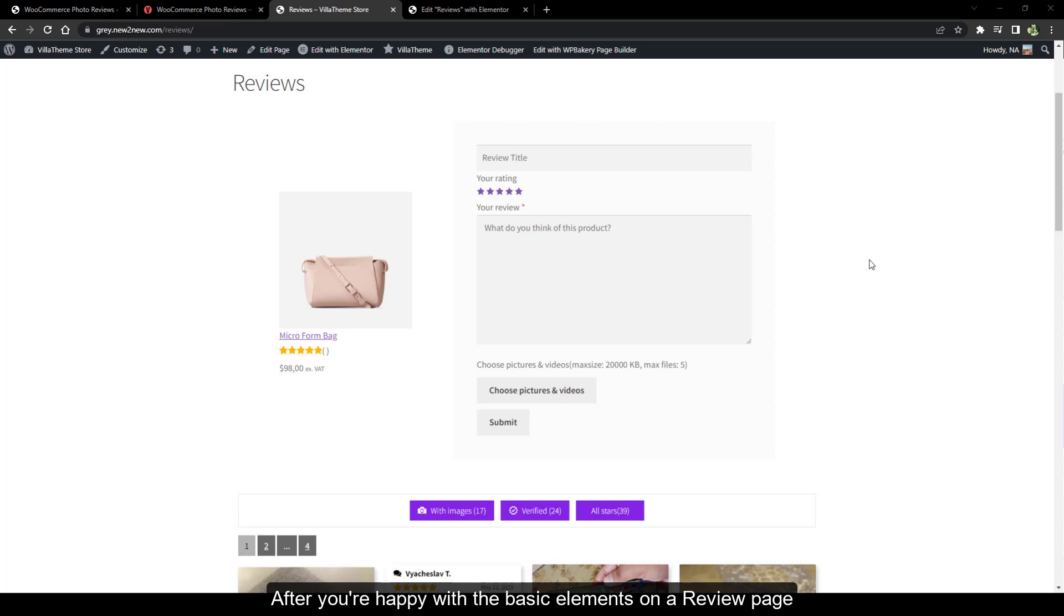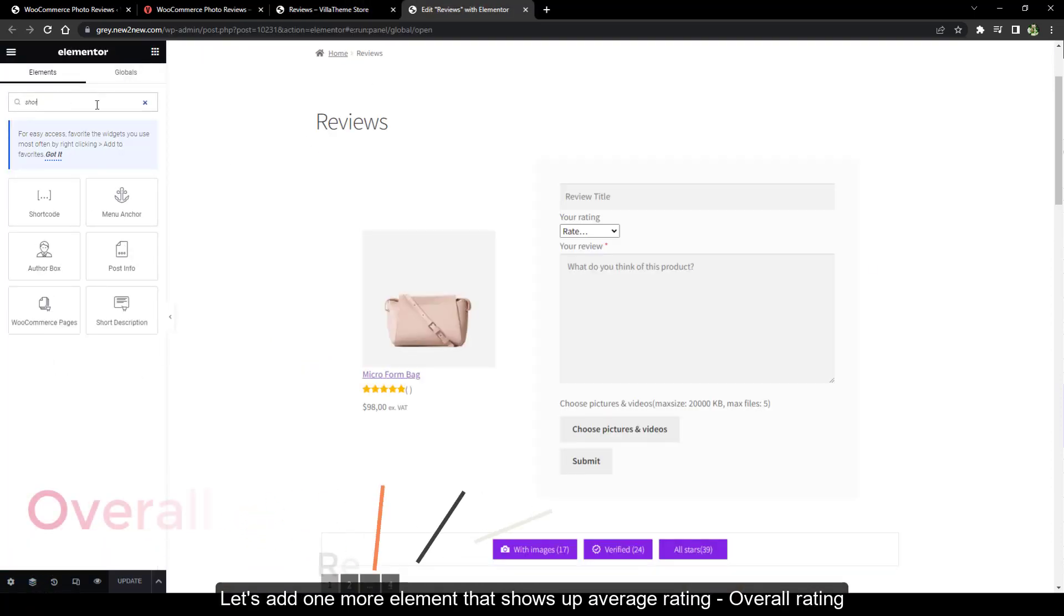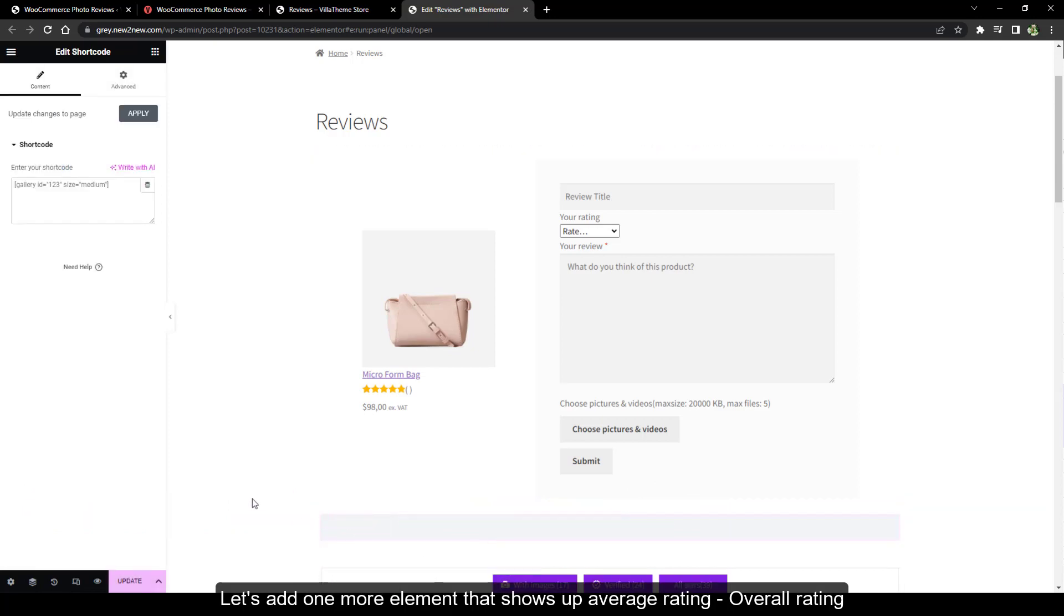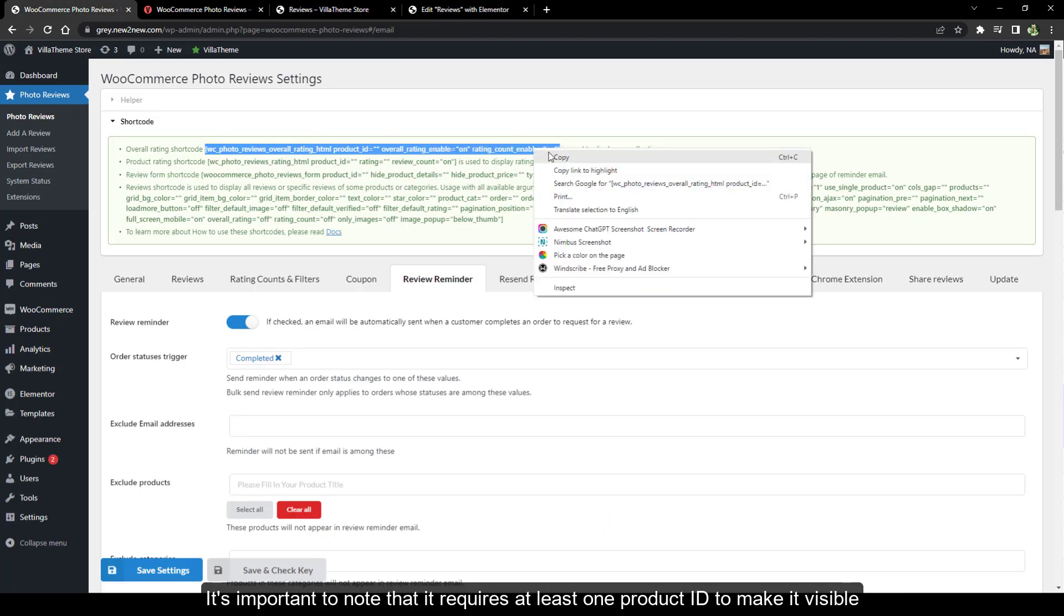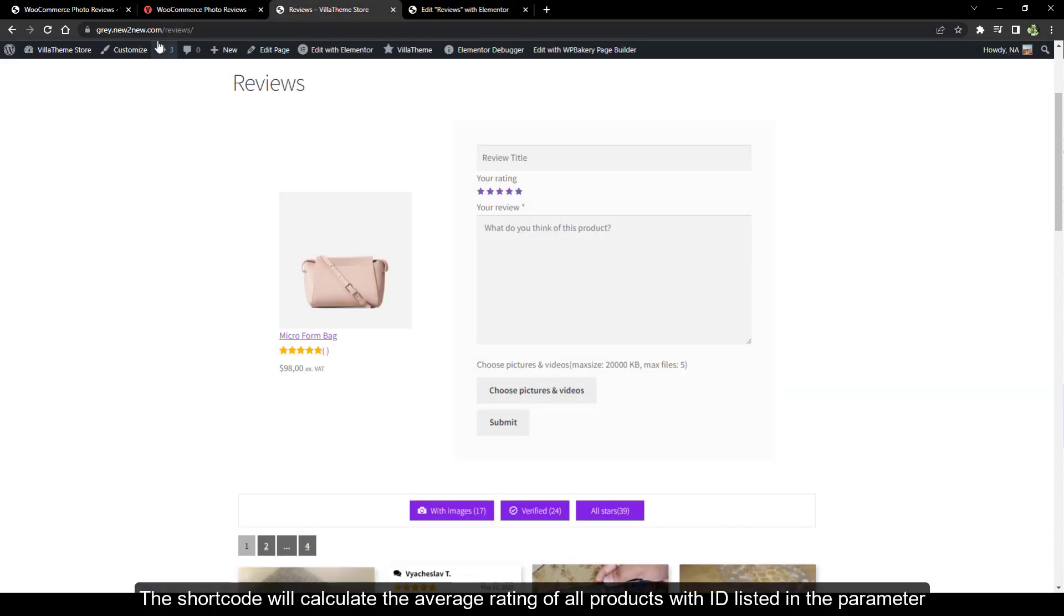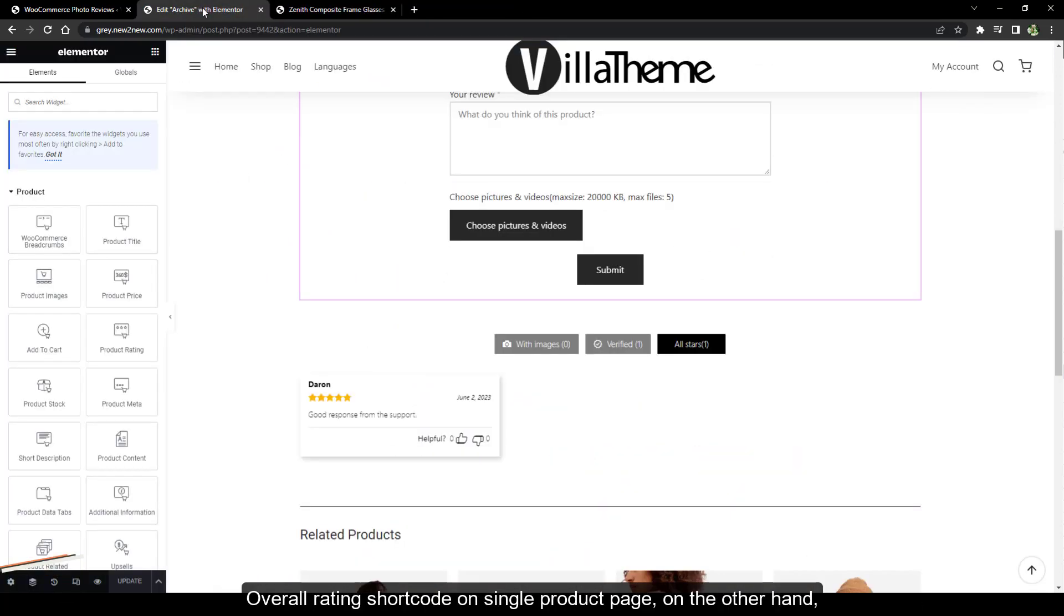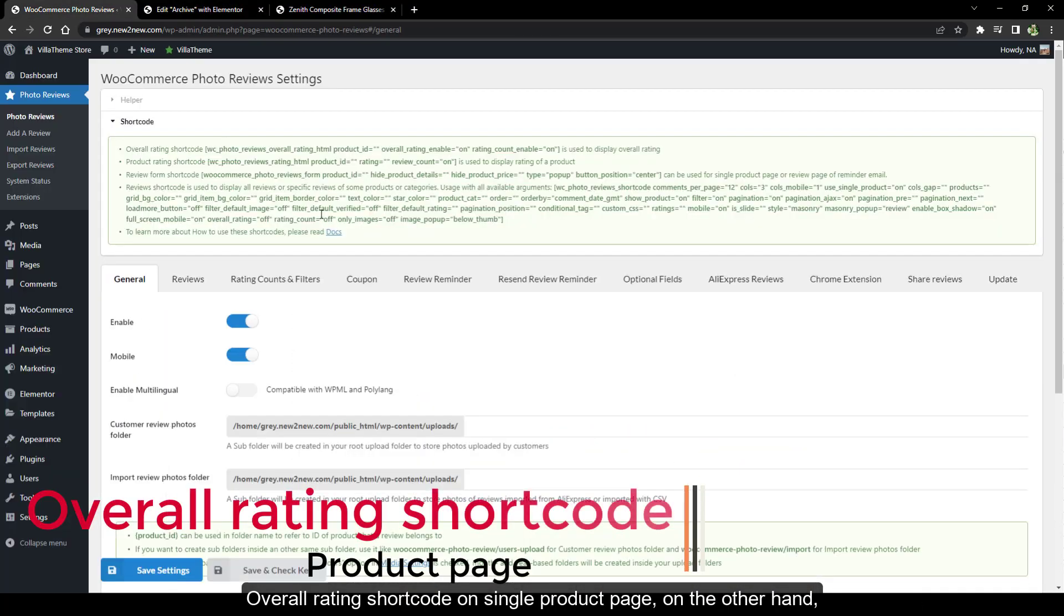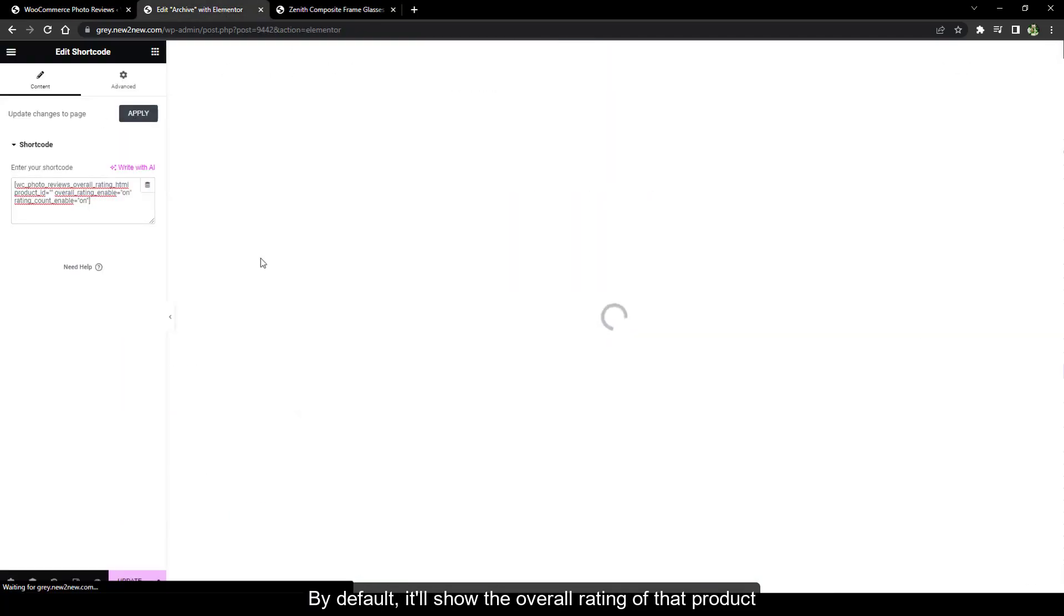After you're happy with the basic elements on a review page, let's add one more element that shows up average rating overall rating. It's important to note that it requires at least one product ID to make it visible. You can see it's not working without an ID. Here you can add more than one ID. The shortcode will calculate the average rating of all products with ID listed in the parameter. Overall rating shortcode on single product page, on the other hand, doesn't require product ID to work. By default it'll show the overall rating of that product.